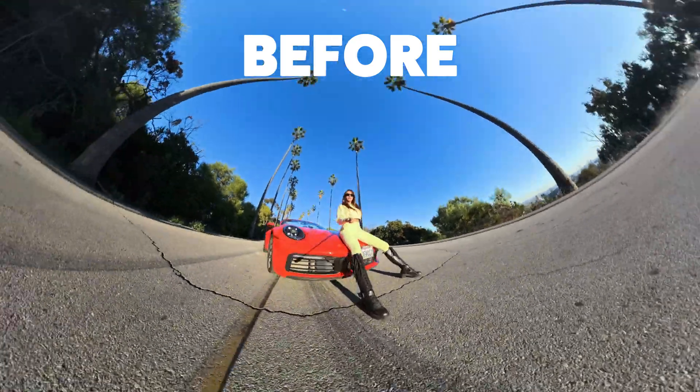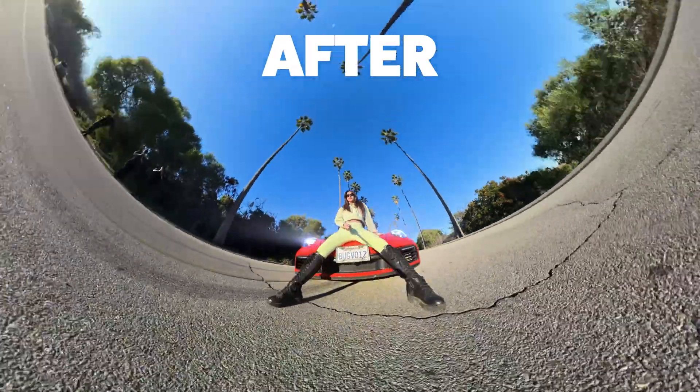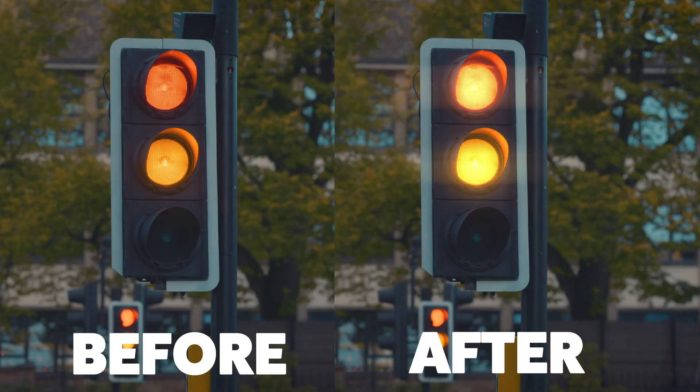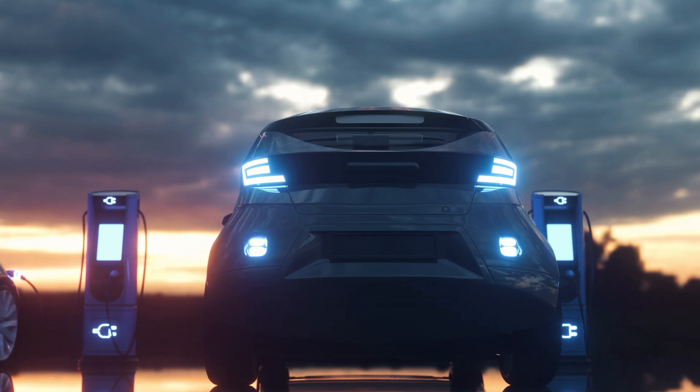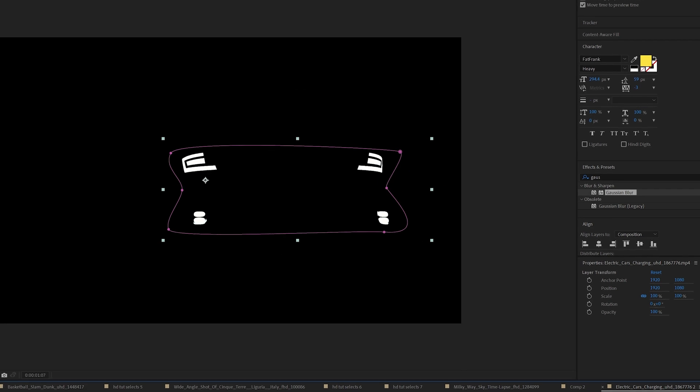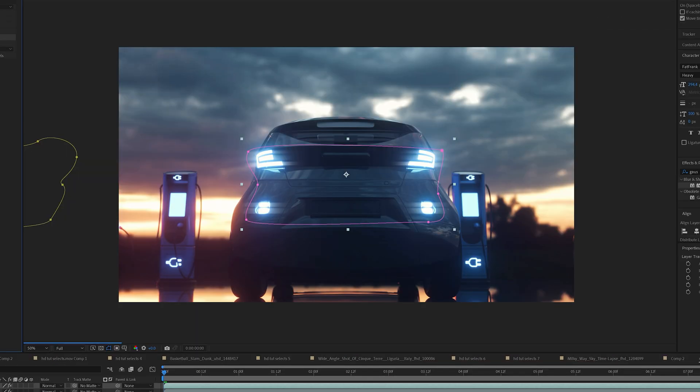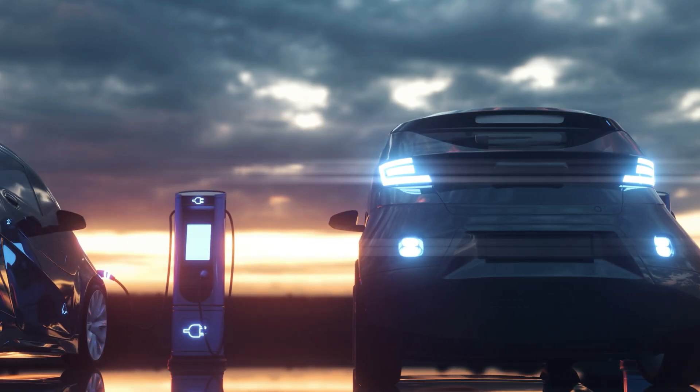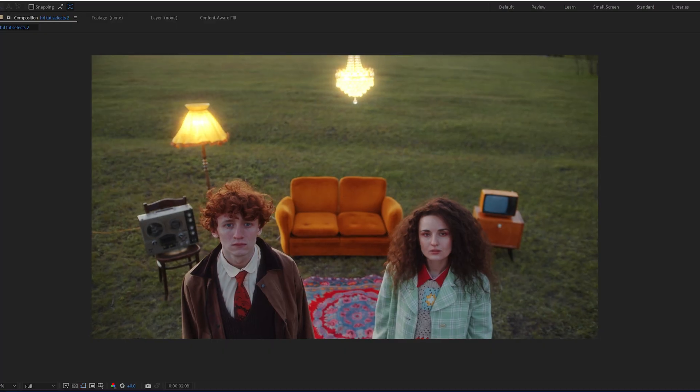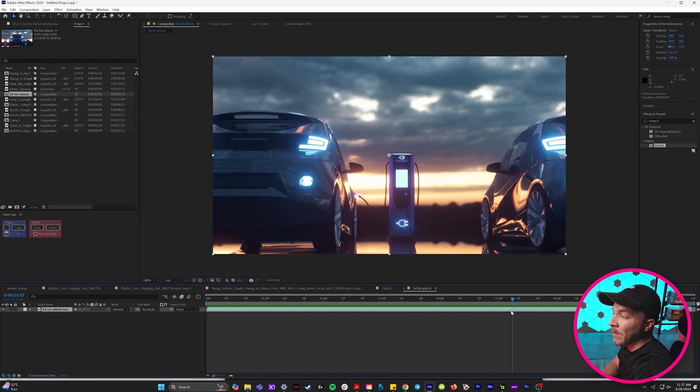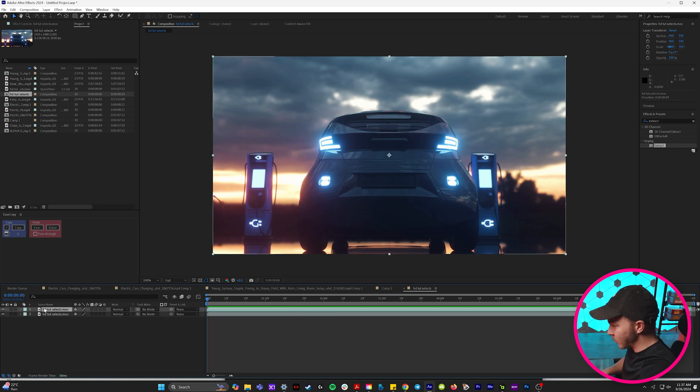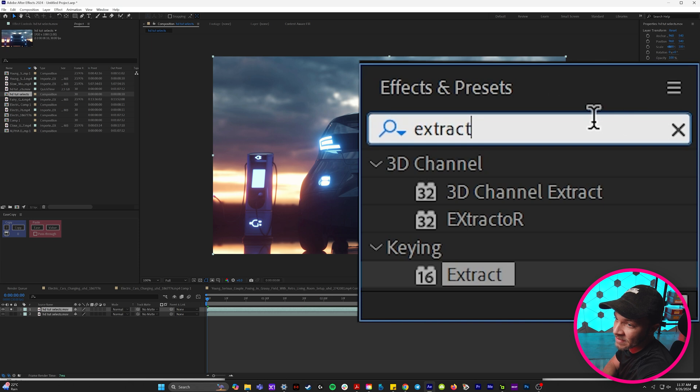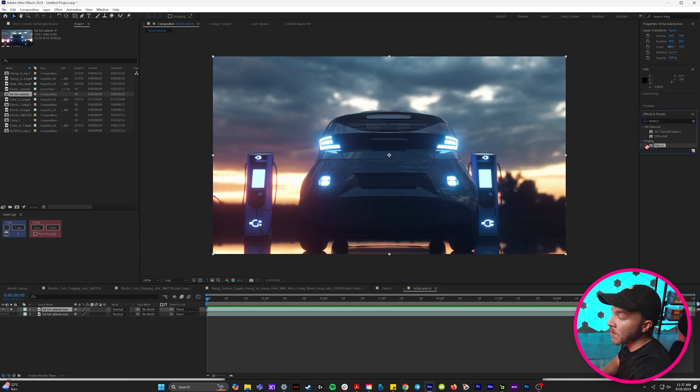So trick number one is how to turn any lights in the scene into something brighter and has like a light flare. And right here in this example scene we're going to isolate these car lights and then add a horizontal optical flare to them. Every visual effects artist should know this trick to make any lights in your scenes really pop. So the first step is taking any scene we want the lights to glow and we're just going to duplicate it. And if we isolate this layer we can come up to our effects and presets and we can type in extract.